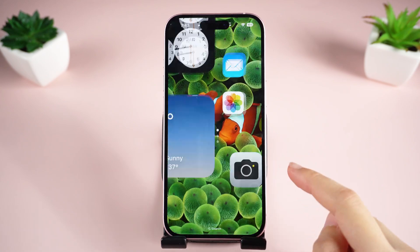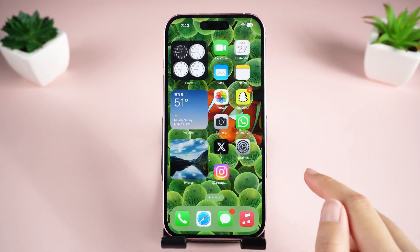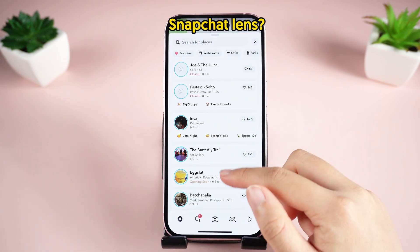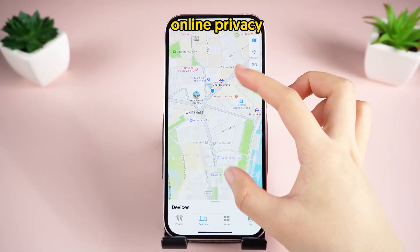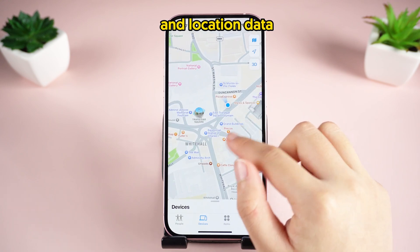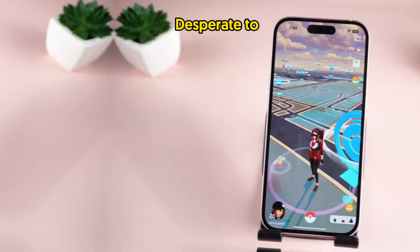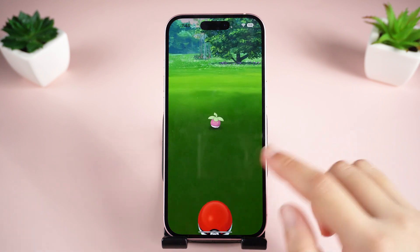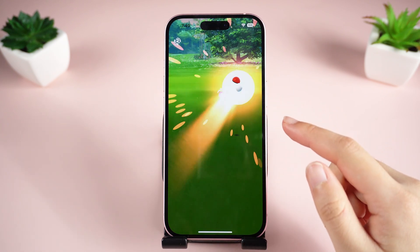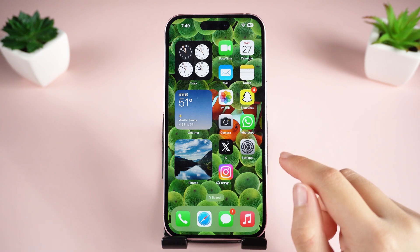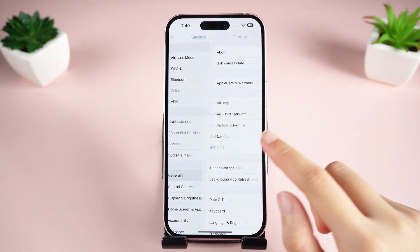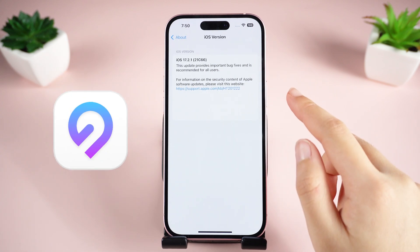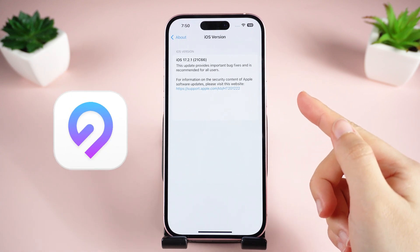Hey everyone and welcome back to the channel. Curious to see what other corners of the world look like through your Snapchat lens? Want to protect your online privacy and location data from being tracked? Desperate to catch those rare Pokémon hiding in another country? Well, say goodbye to location limitations. In this guide, I'll unlock the secrets of changing your location on iOS 17 with the powerful spoofer tool iAnyGo. You'll no longer feel stuck.